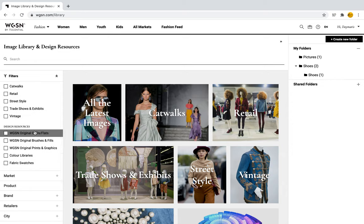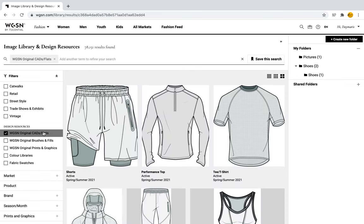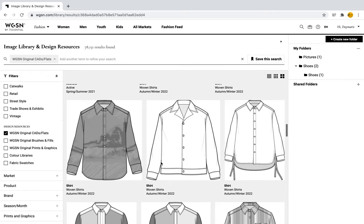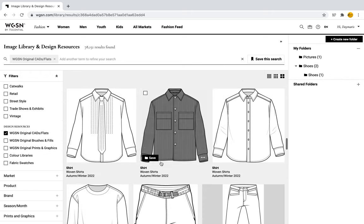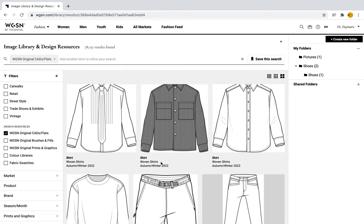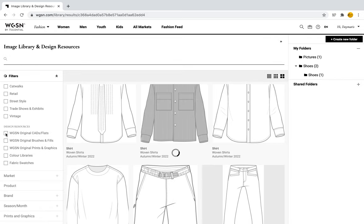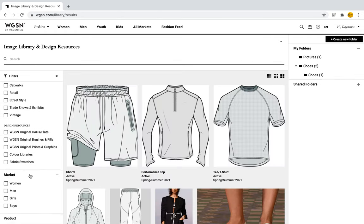We can also filter by different design resources — there will be a video just about design resources later on. For instance, if you only want flats because you need them for a Photoshop project, there are some great flats available. The amount of selection is amazing — there are 78,151 results just for flats, giving you so many options for projects.